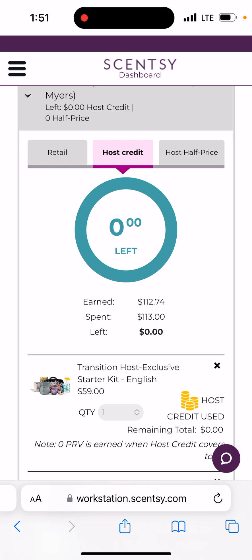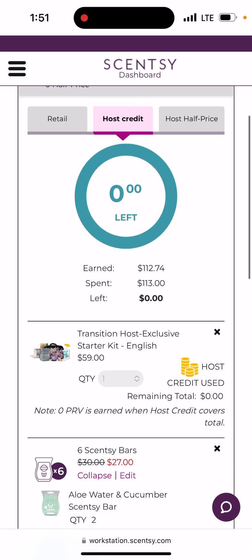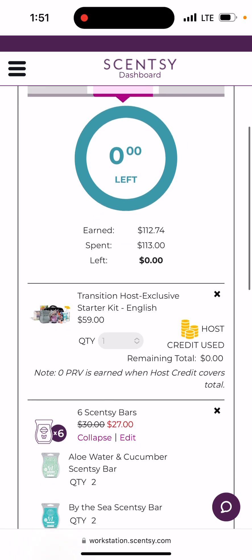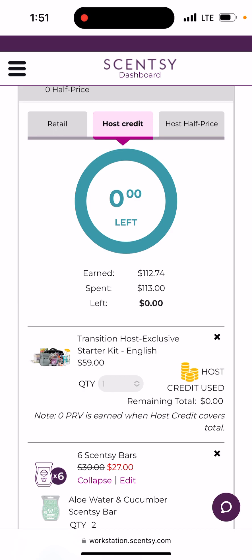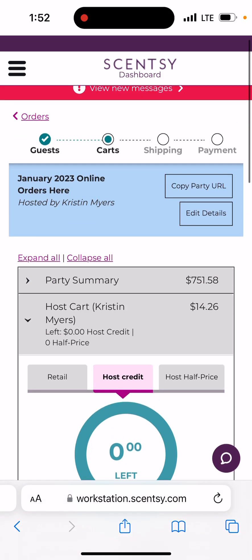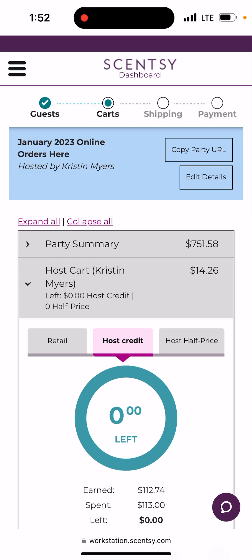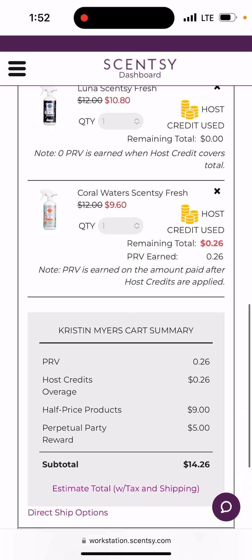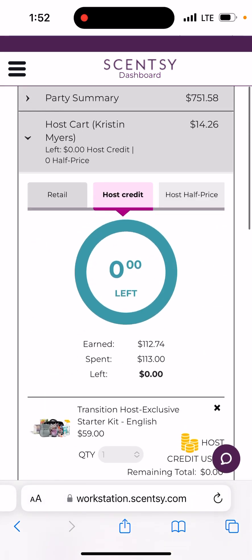Under my host credit you can see I earned $112. I have plenty of Scentsy and since I just started doing this full time I need some breathing room — we've been in the camper for almost a year, so all my stuff is scattered and I don't need anything right now. What I did with my host credit is use it toward the host exclusive kit. This was my January Online Orders party and I was the host, so now that I'm offering this join kit to someone who wants it, I make them the host.